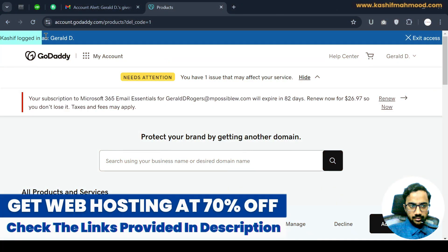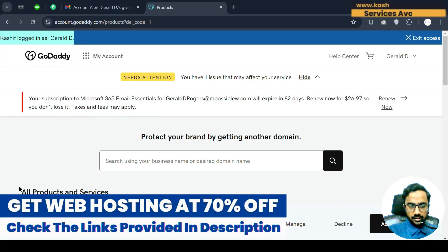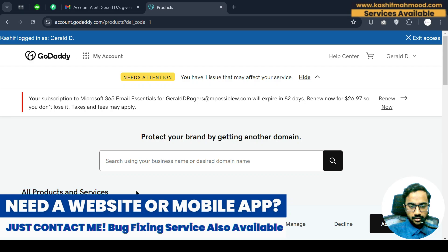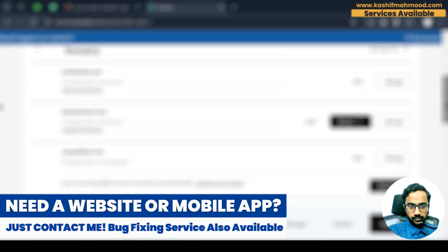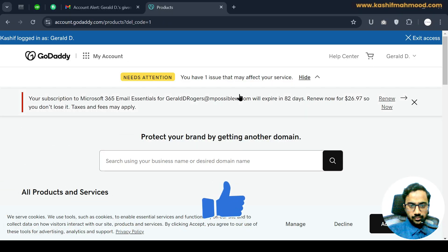Now I have logged into the account as Gerald and I can access the products and services from below. That's it for the video — like this video and subscribe to my channel for more related videos.